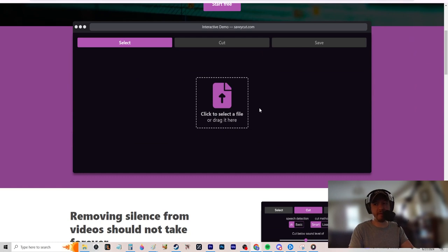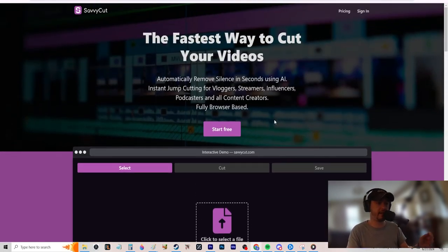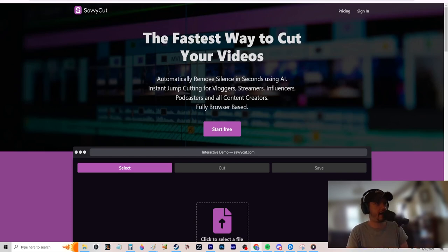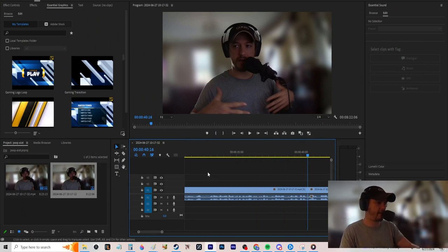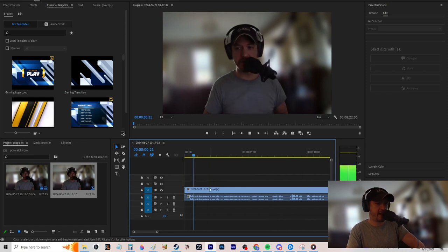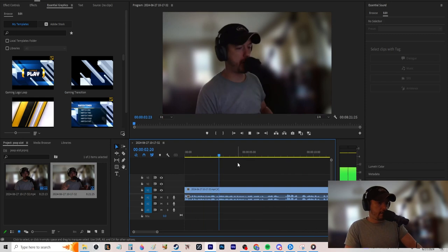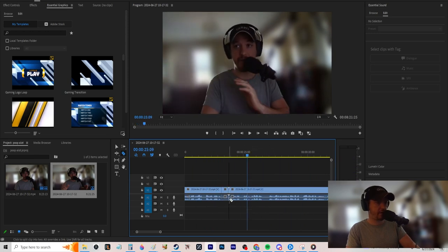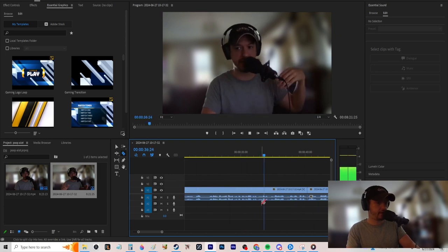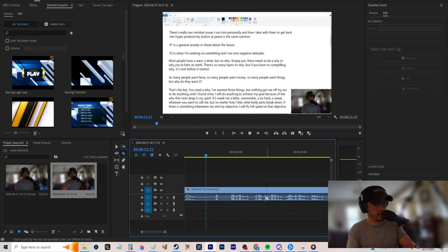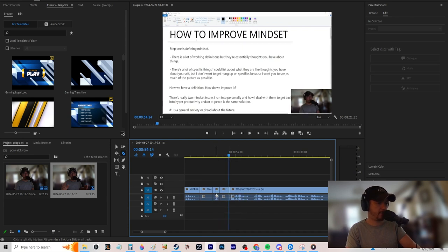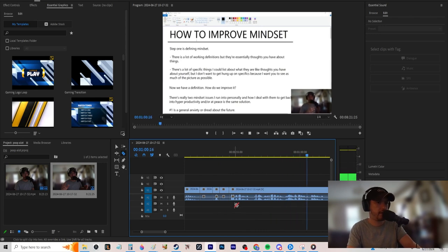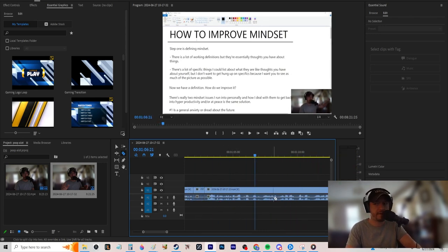I speed up playback and look for jump cuts and dead spots — even short ones. The peaks in the waveform log are usually filler words like 'um.' Sometimes they're important words though. Cut out all the filler words — for all the zoomers out there you gotta cut those.